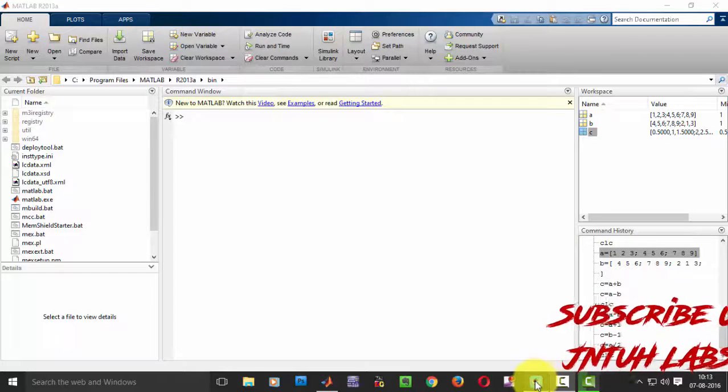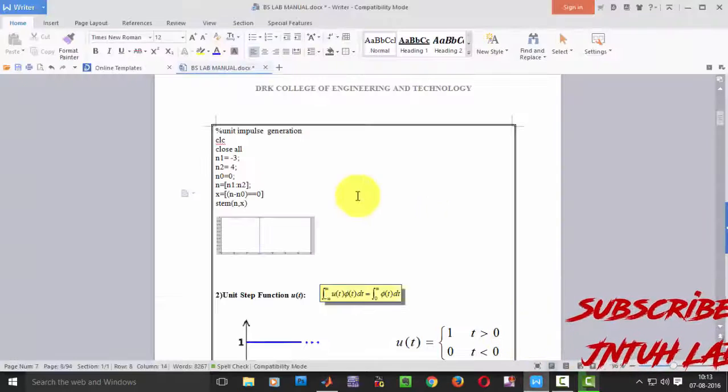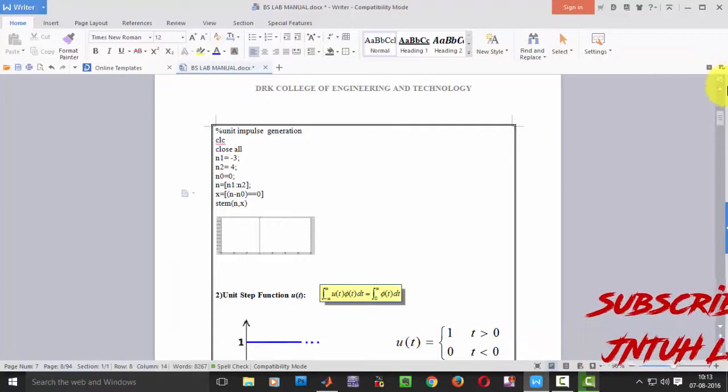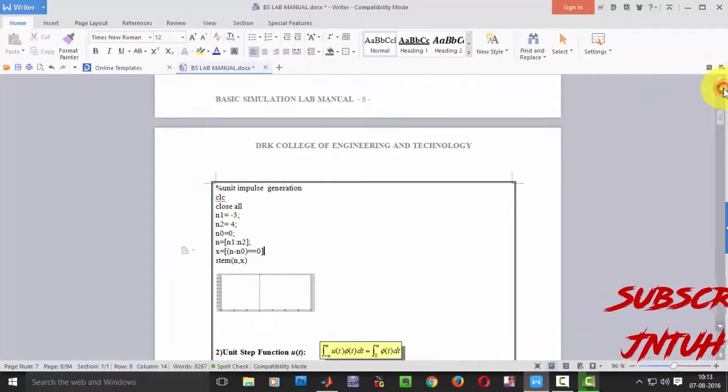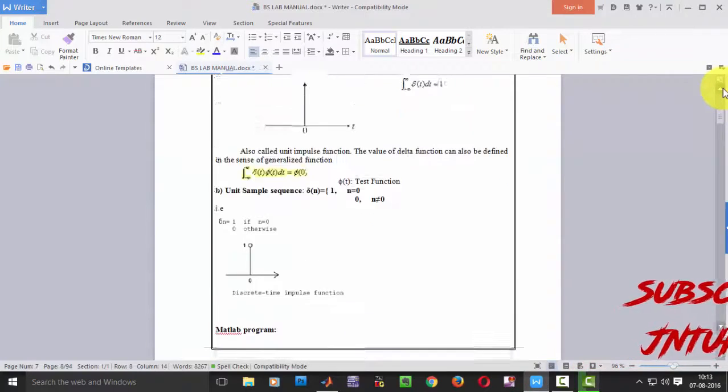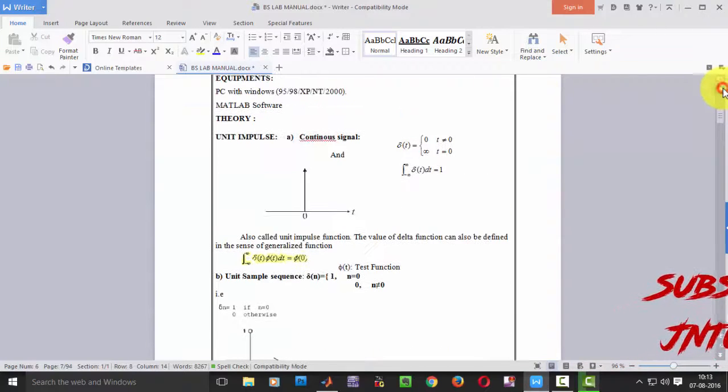Hi YouTube viewers. Today we will be seeing about the impulse function, how to generate an impulse sequence.